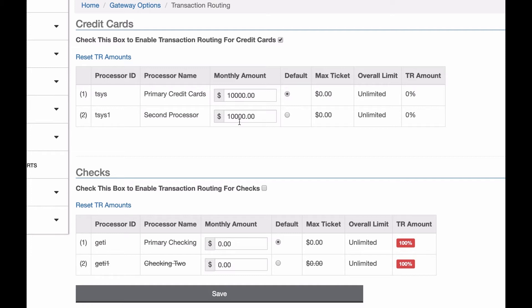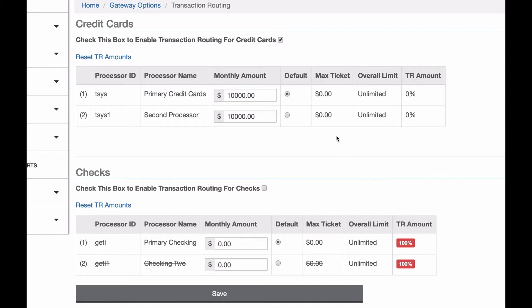As more transactions come through, you'll see the transaction routing amount change. So these will go up until they hit 100%. Once a processor hits 100%, so once this hits 10,000, it'll try other processors first. If they're all at 100% or higher, then it'll go to the default processor from then on.